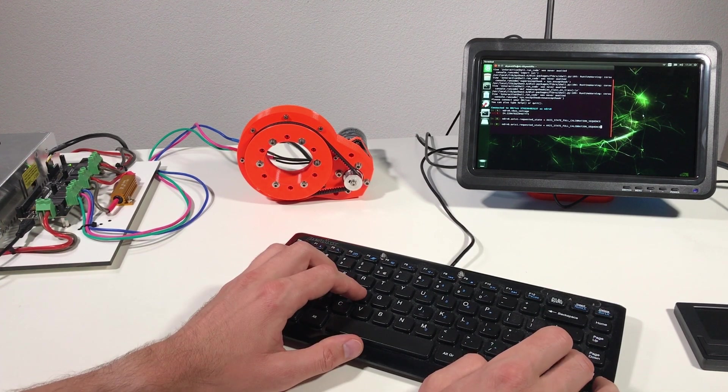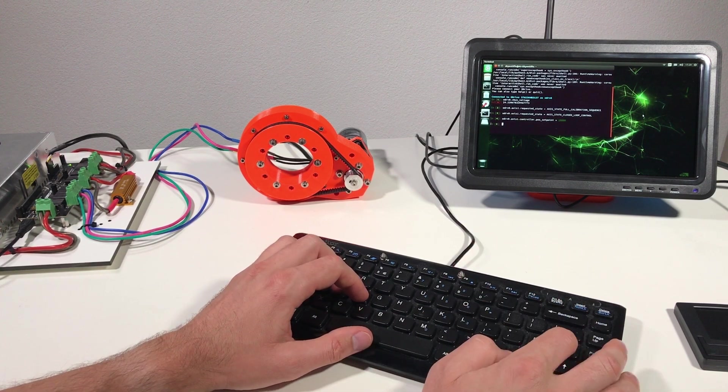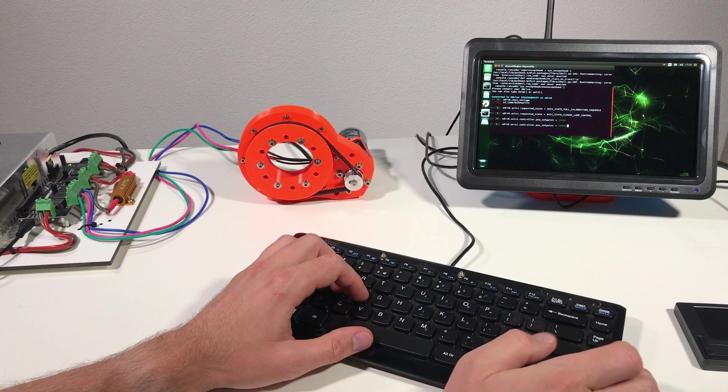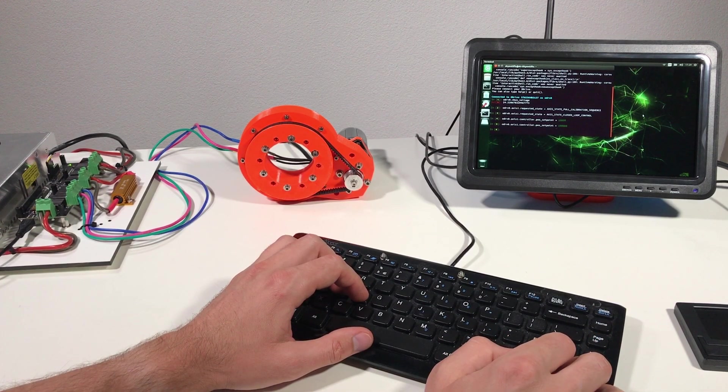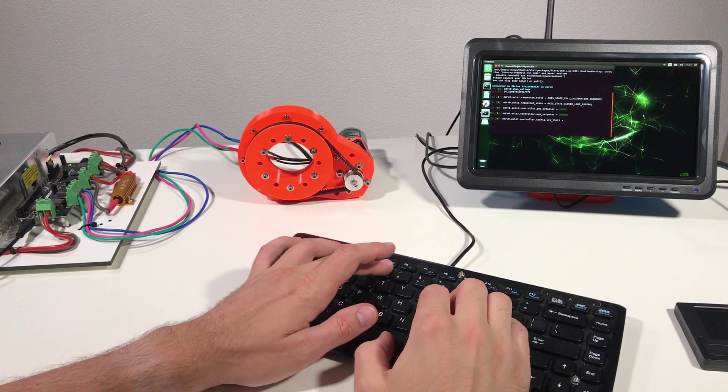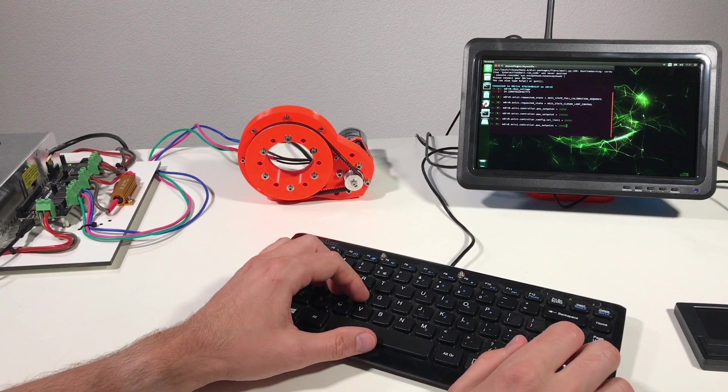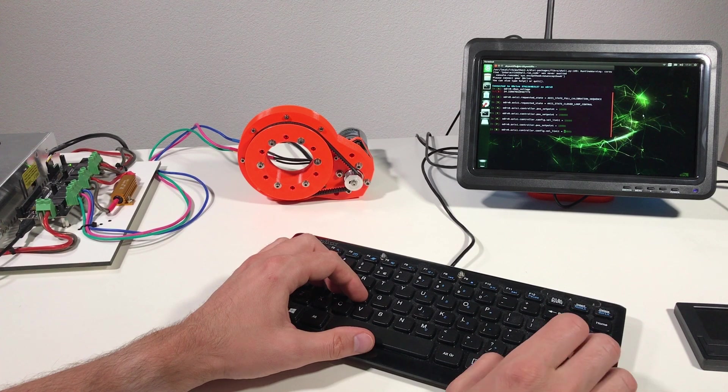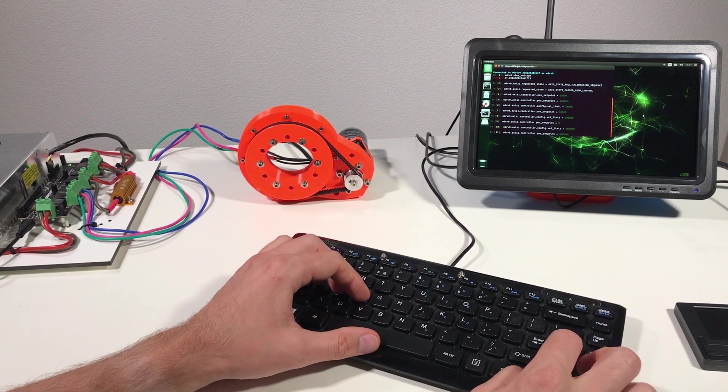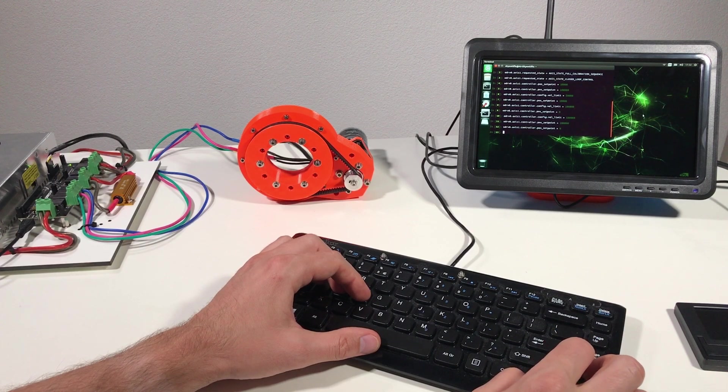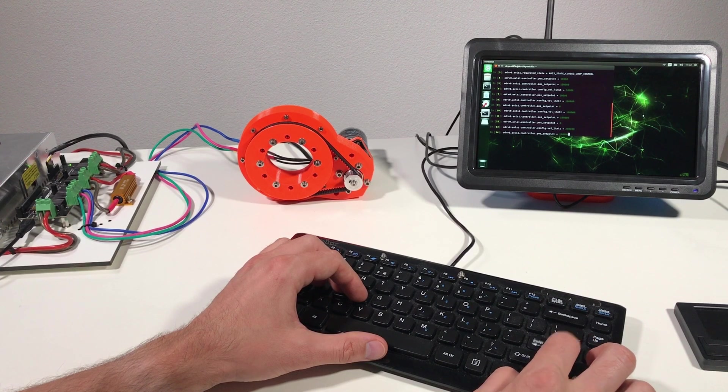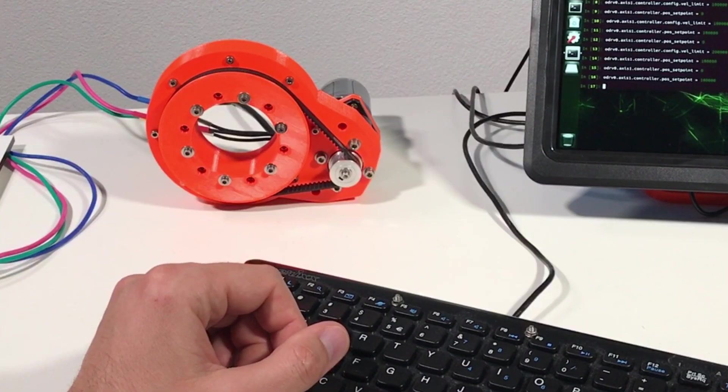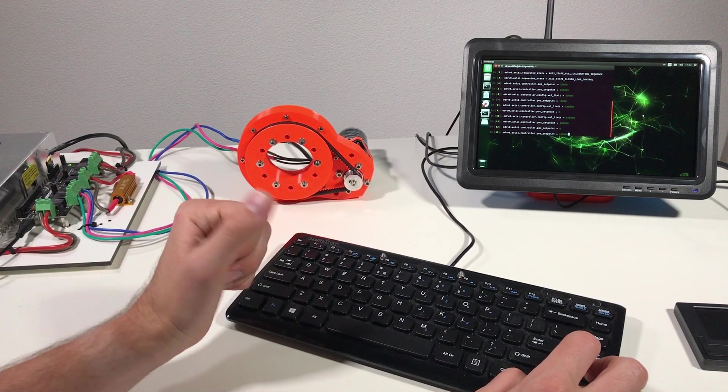So next I need to put the oDrive into closed loop control. Set point 10,000. Oh, it worked. Set point 100,000. So we change the velocity. Let's put the velocity at 50,000. Set position at 10,000. Velocity limit at 100,000. Set position 100,000. Set position 0. Nice. Okay, it does work. Perfect.